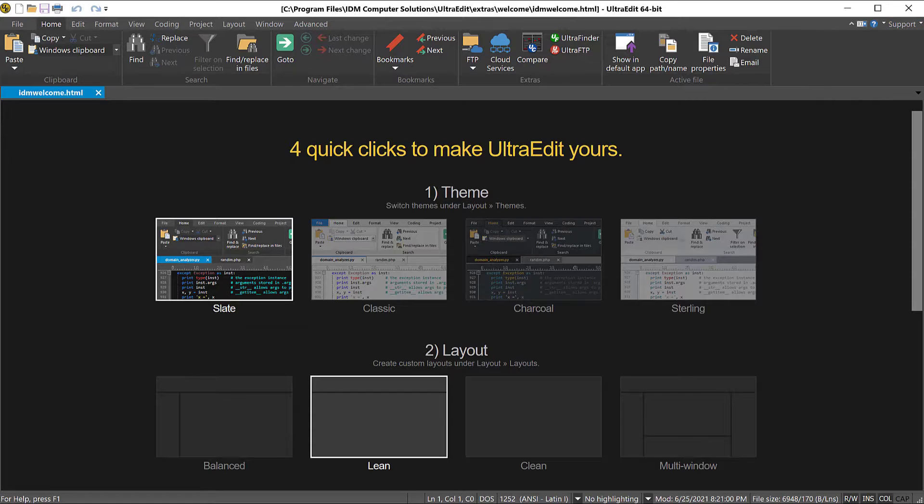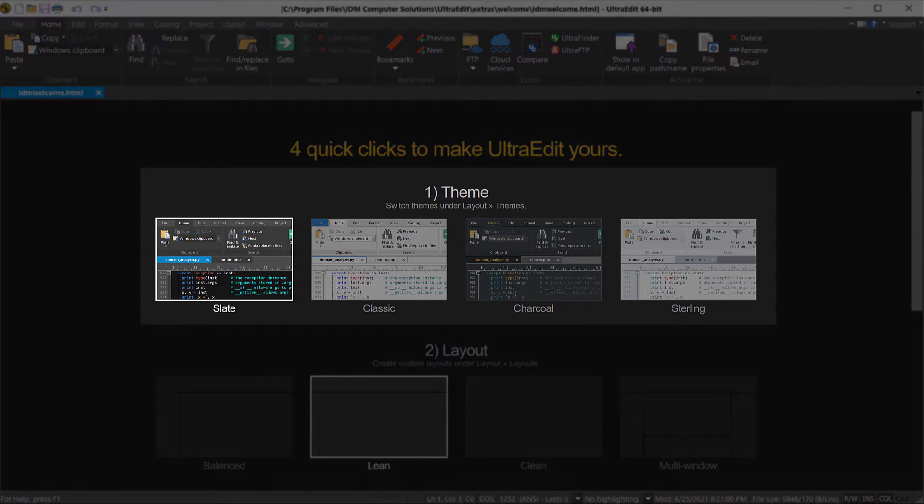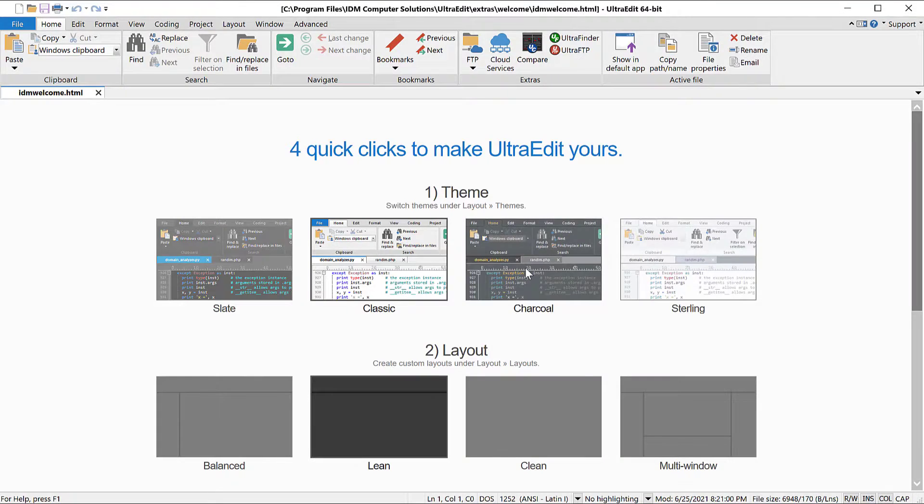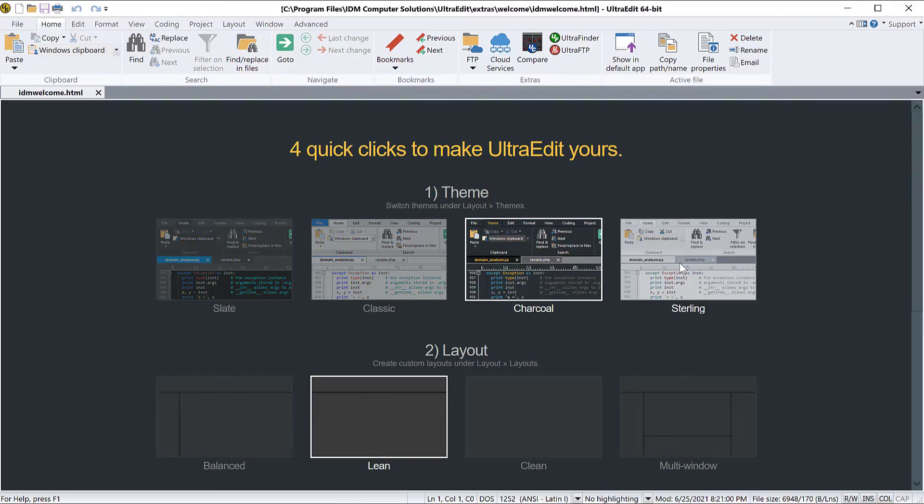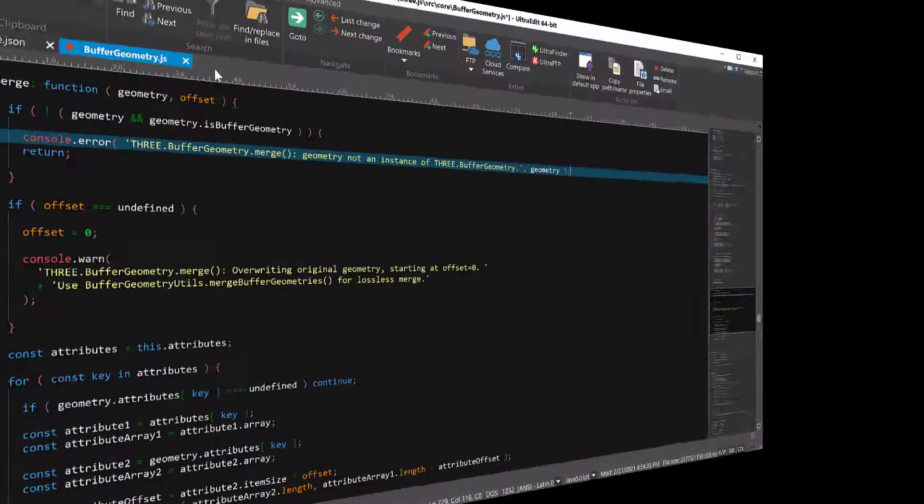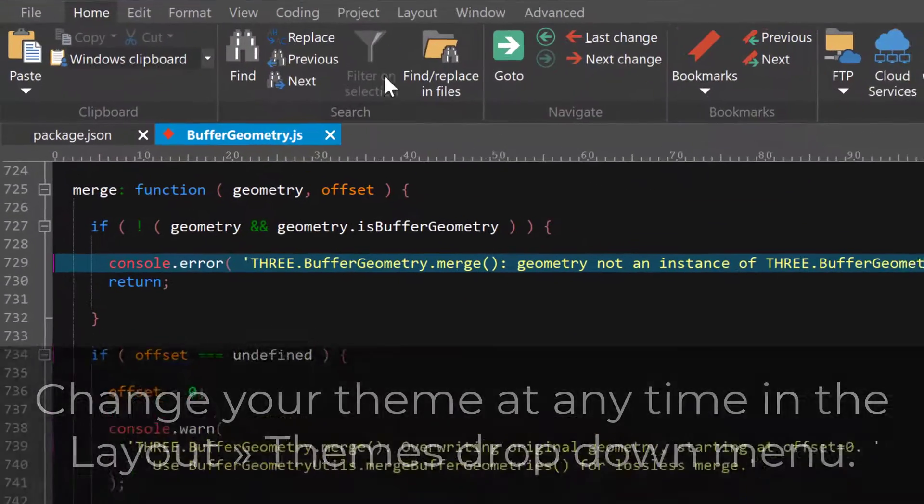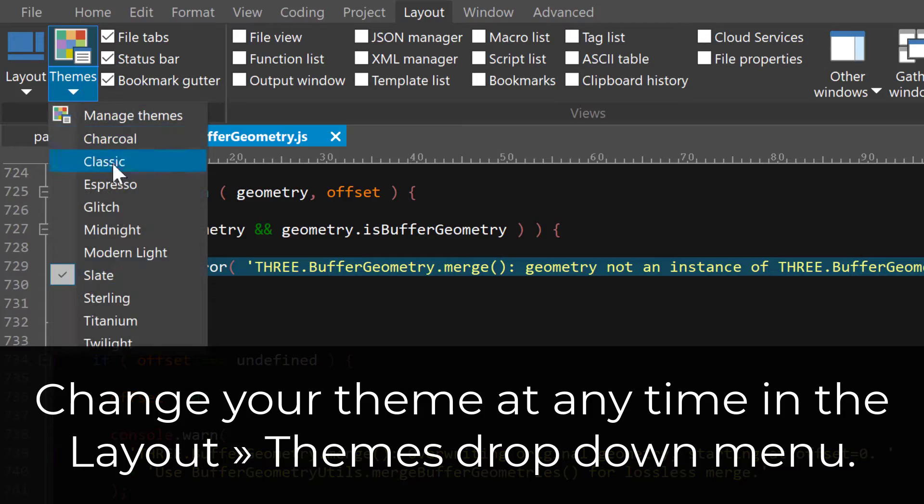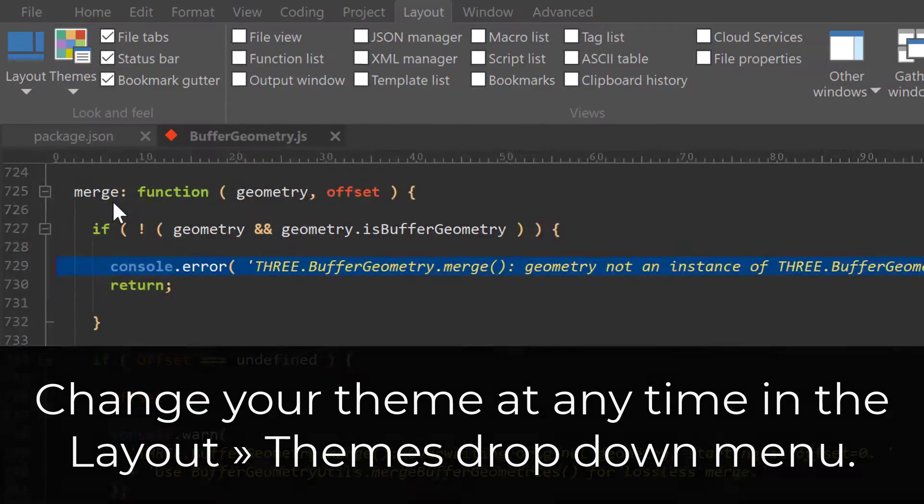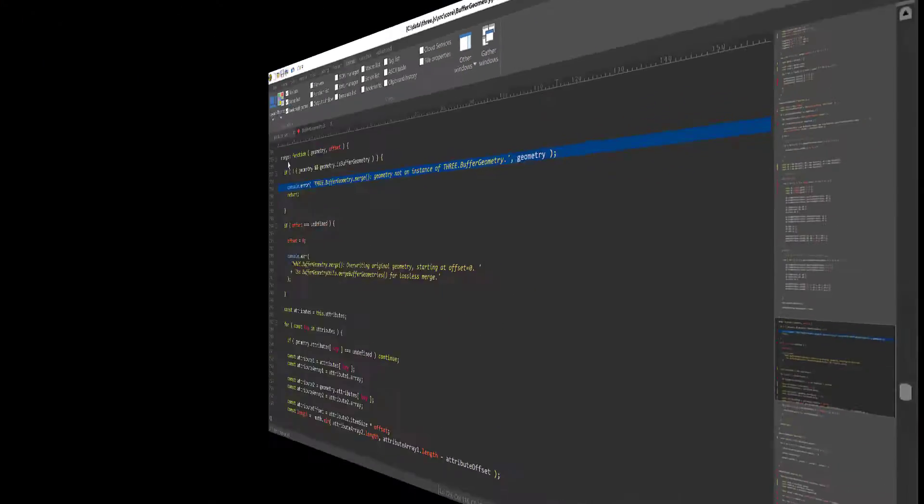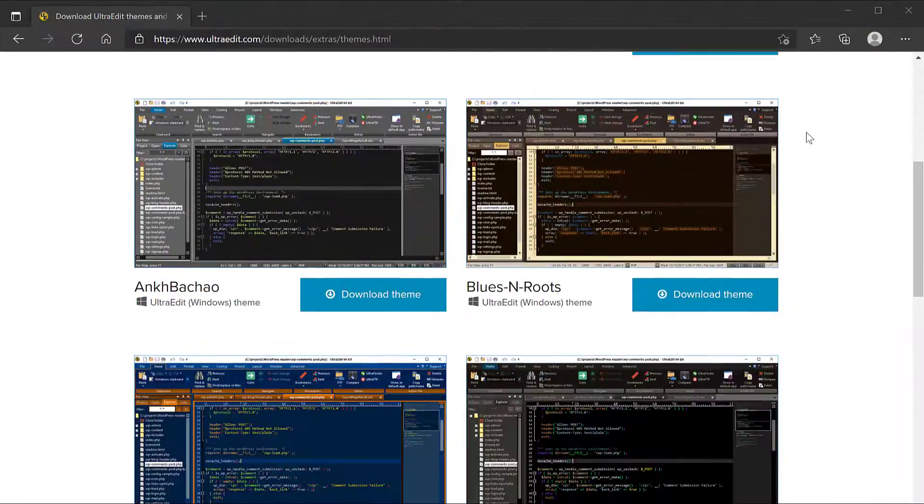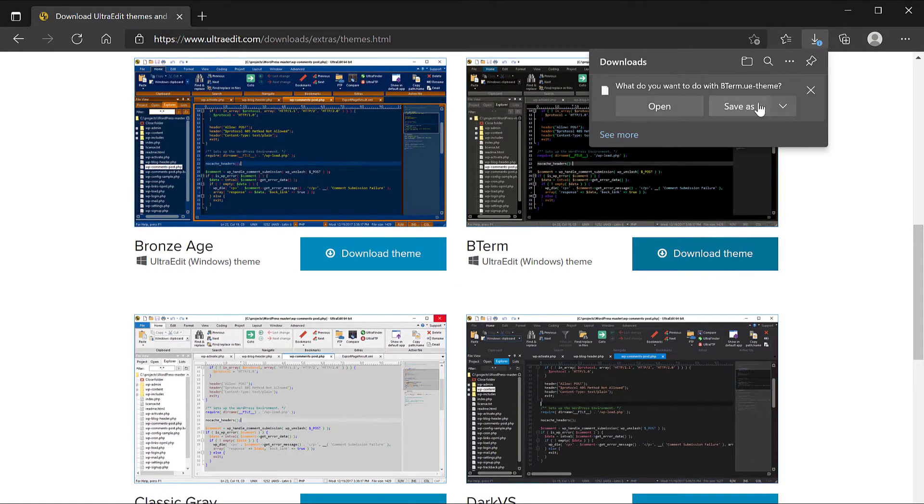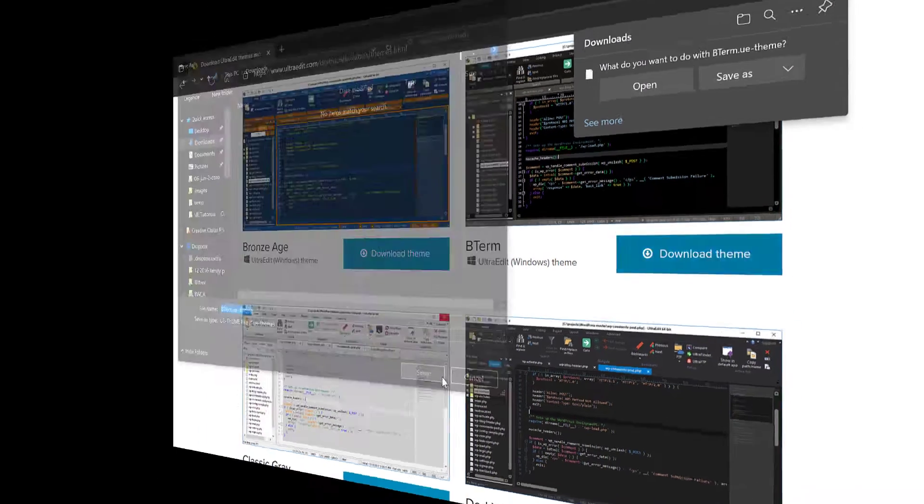The first option on the welcome page is to set the theme. There are four suggestions here, but you can also select others in the layout tab under the themes drop-down. You can even add more themes by downloading them from our site. We'll include a link in the description.